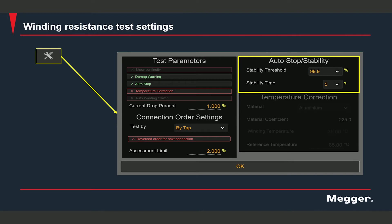The auto stop or stability criteria pertain to the auto stop option. If auto stop is enabled, the Trax will automatically stop the test and save the measurement when the stability criteria are met. Here the stability threshold is set at 99.9% and the stability time is set at five seconds, meaning the Trax will stop the test when the reading has reached 99.9% stability and stayed that way for five seconds.